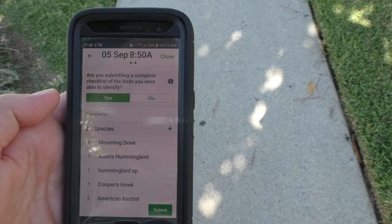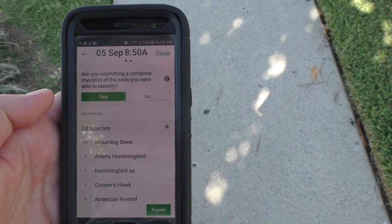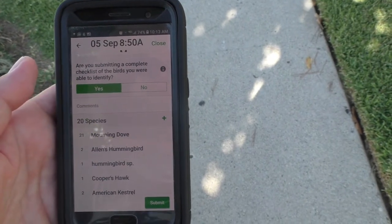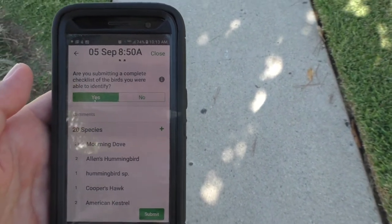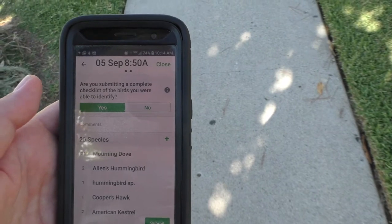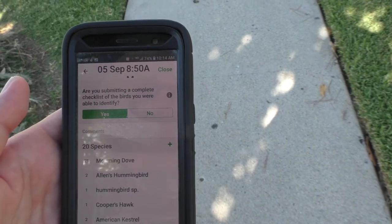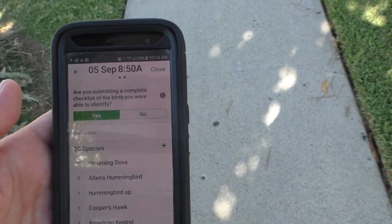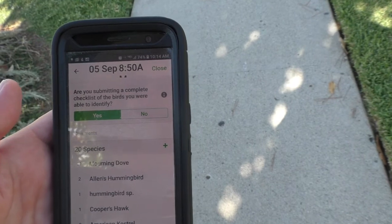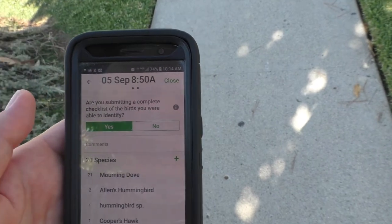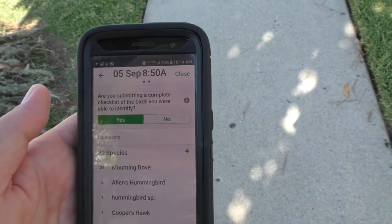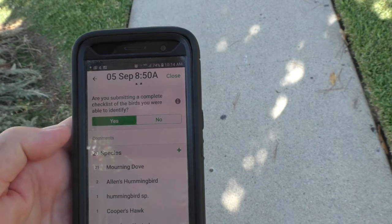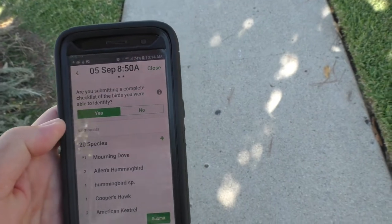You might not know the birds that well so you might not be able to identify 20 species yet. But I would say even if you just do one or two birds that you've learned, start with one or two at a time. You can add more as you go along and you'll get better and better as you learn them.